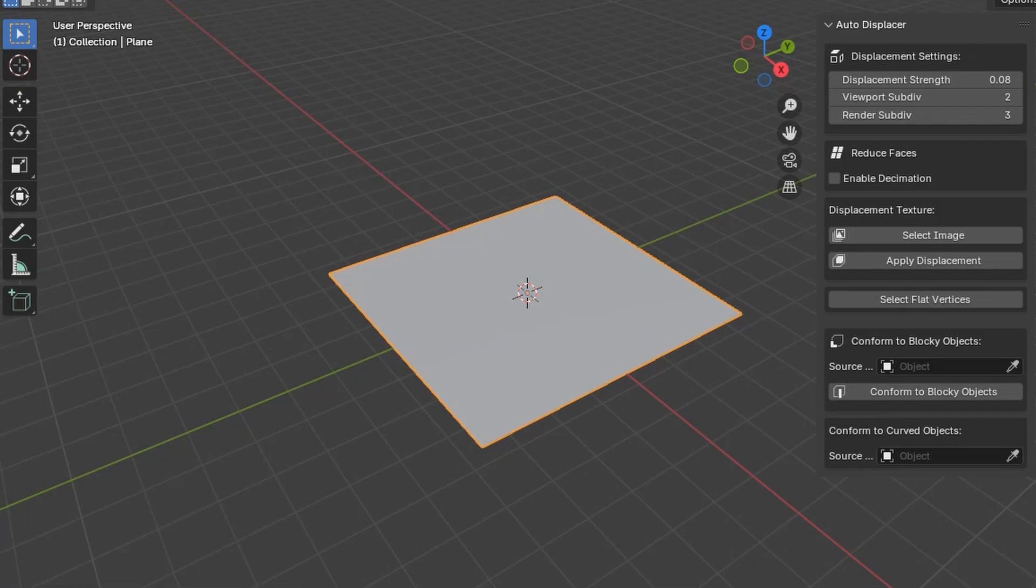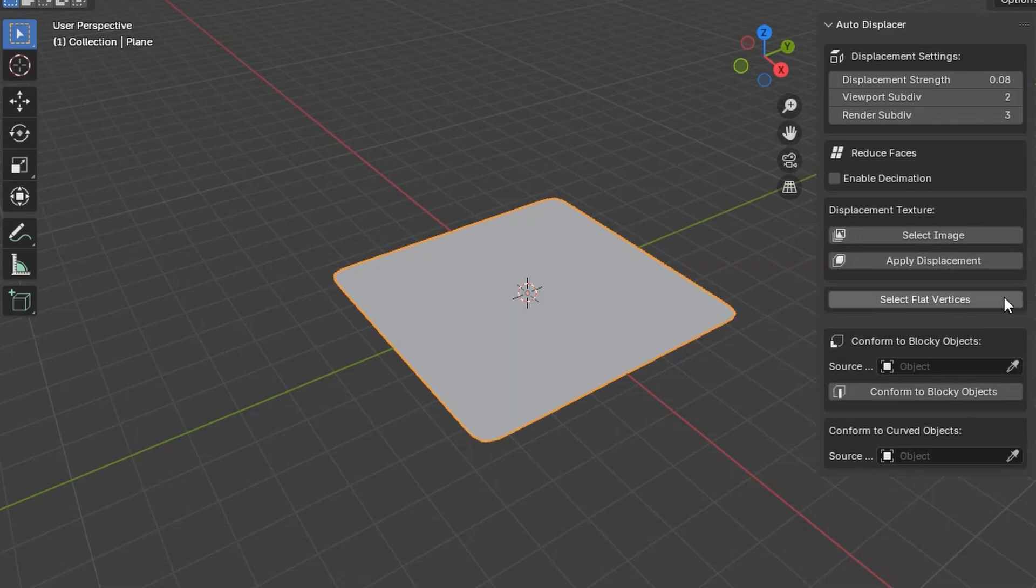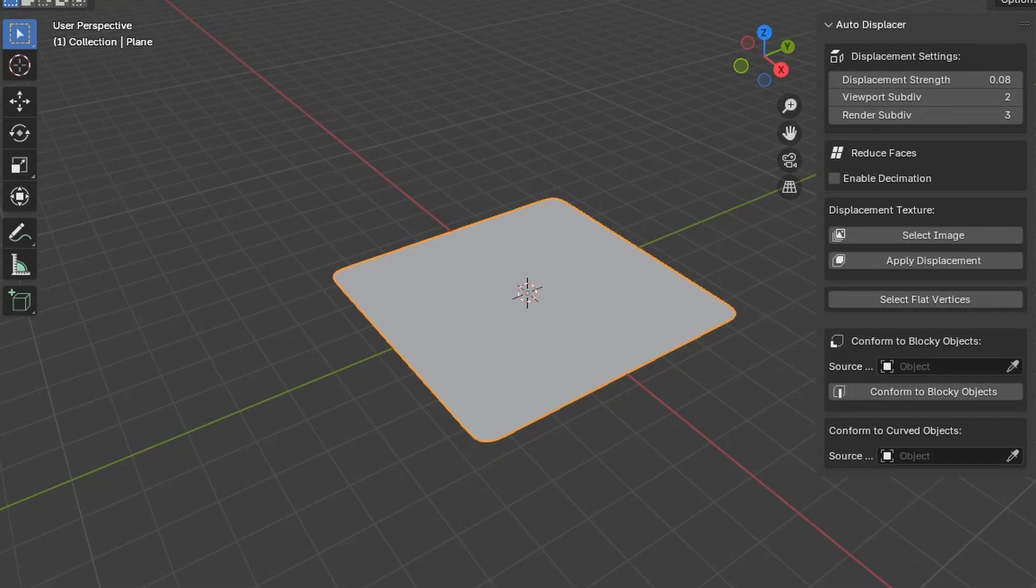Then add a Subdivision Surface Modifier. Add 3 levels. Then click on Apply.